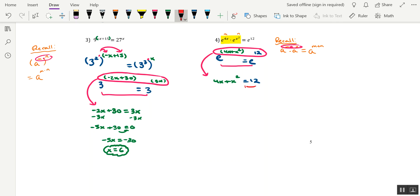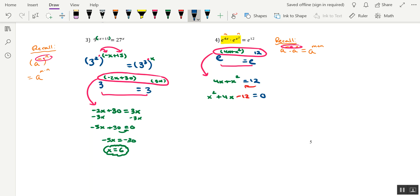Maybe move the 12 over to the left and rewrite things in standard form. So it would be x squared plus 4x minus 12 equals 0. And it looks like this left-hand side will factor. And it factors as x plus 6 times x minus 2 equals 0. And we know to set each factor equal to 0 to solve for x, yielding two solutions to this equation. x equals negative 6 and x equals positive 2.